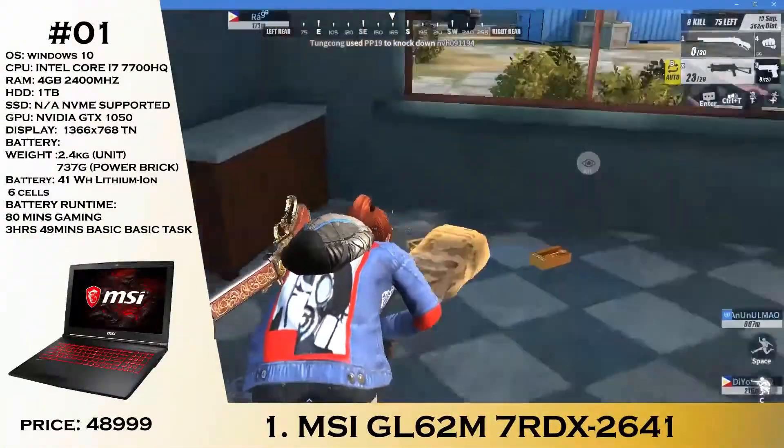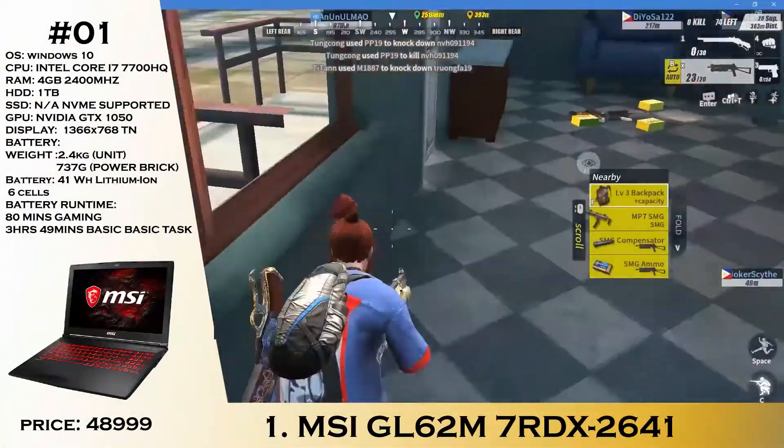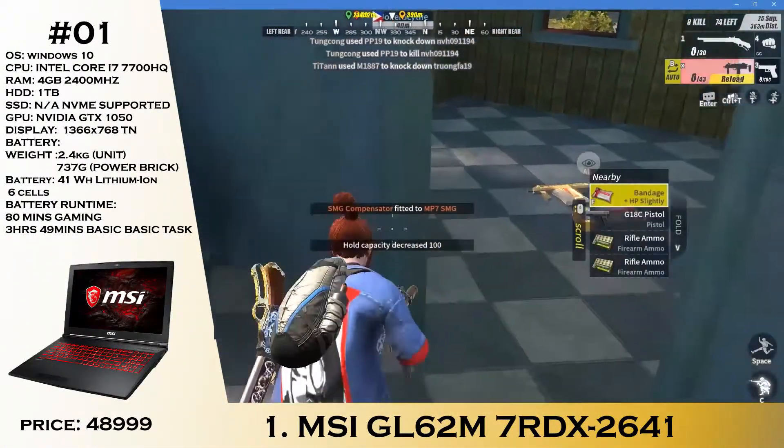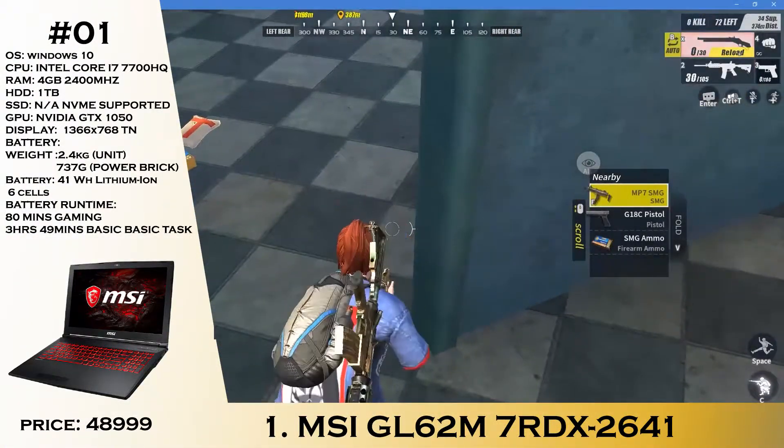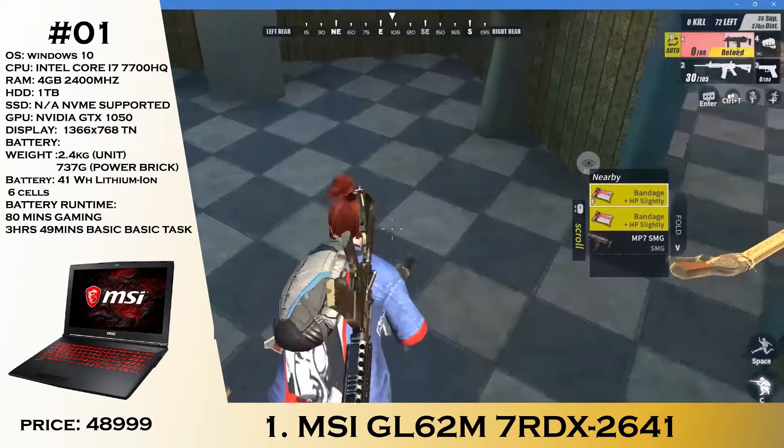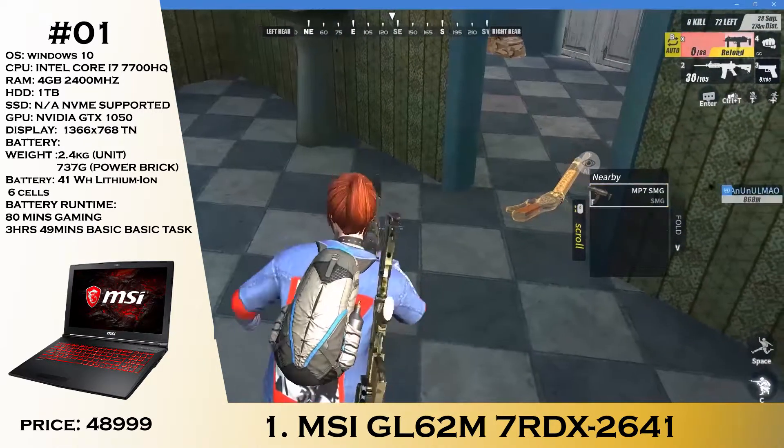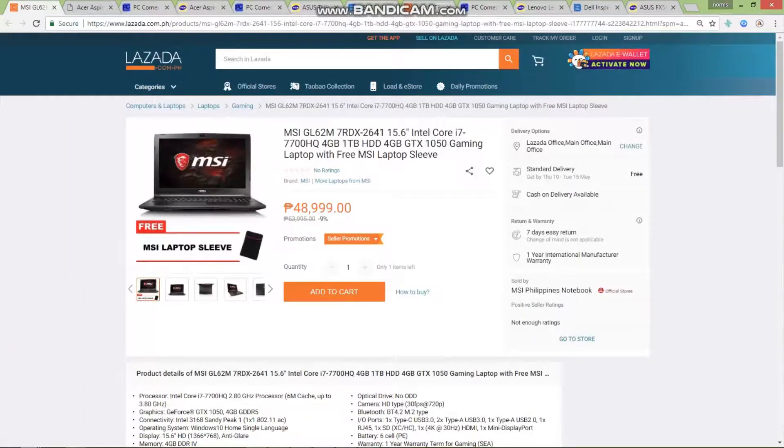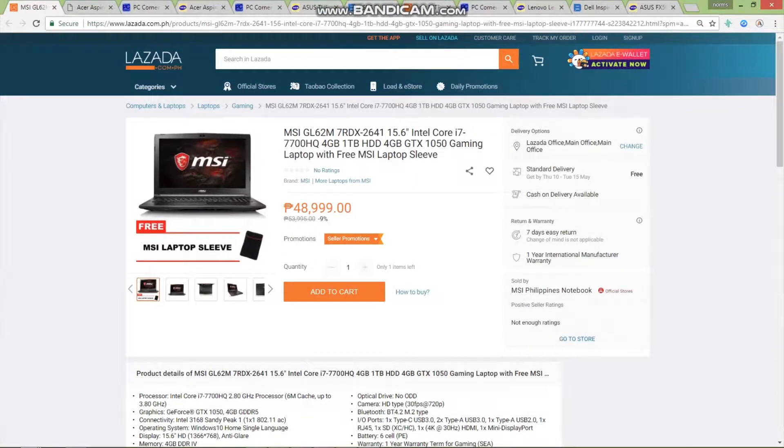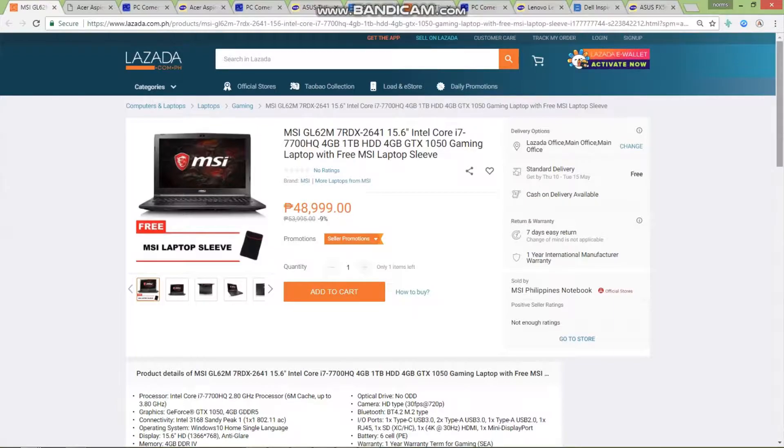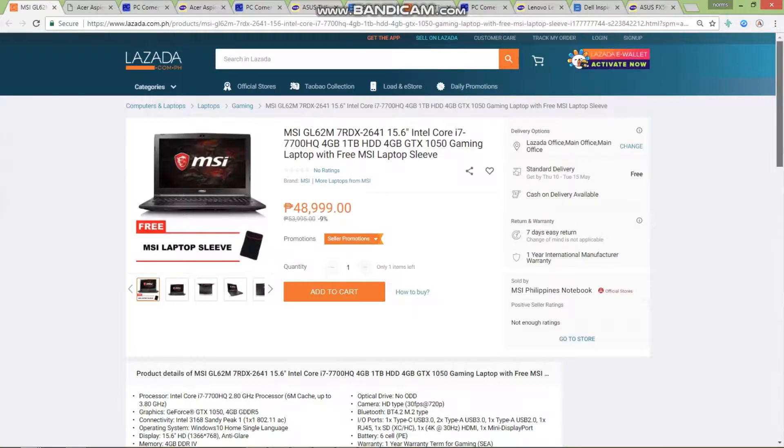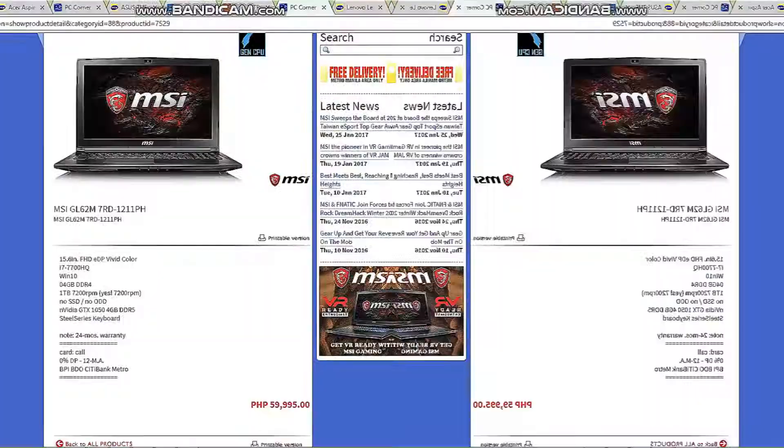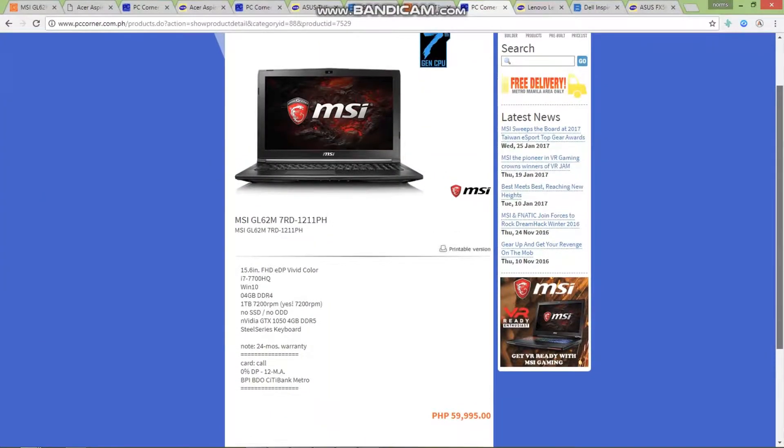First things first, this is really awesome. We have the MSI GL627RDX, an entry-level gaming laptop from MSI. What you can see here: 4 gigs of GTX 1050, Intel Core i7-7700HQ which is really great for video editing, 4 gigs of RAM, 1 terabyte hard drive. Remember, this is a base model, which I'll be explaining more in terms of why it only has 4 gigabytes of RAM.